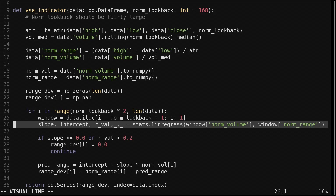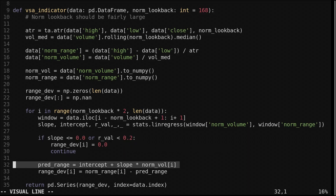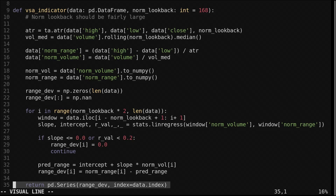The regression returns a slope, intercept, and the r-squared of the fit. The relationship should be positively correlated, so I added a couple of sanity checks. If the r-squared is too low or the slope is negative, we output 0 for the indicator and move on. Then we use the current value of the relative volume with the slope and intercept to predict the current value of the range, and subtract the predicted range from the actual range — this difference is the indicator. If the difference is positive, the current range is higher than expected given the current volume; if negative, the current range is lower than expected. We add the indicator array to a Pandas series and return.